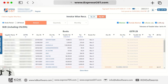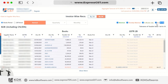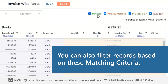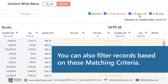Every invoice is placed into one of four status buckets. The first status is Matched — these are invoices available in books and also in 2B, and their data matches. Partially Matched are invoices available on both sides but with differing amounts. In-books only means invoices are only in books. In-2B only means invoices are only in 2B with no corresponding entry in books.